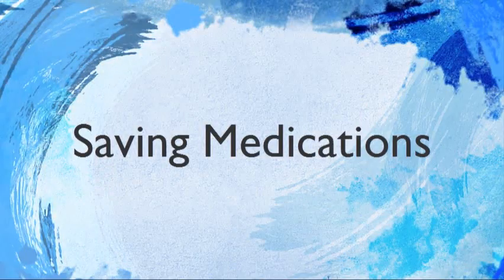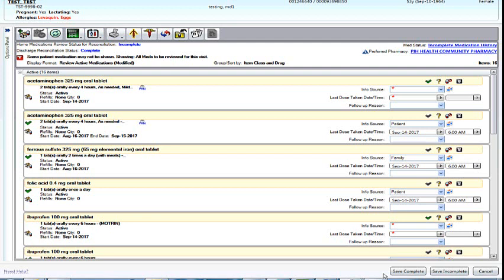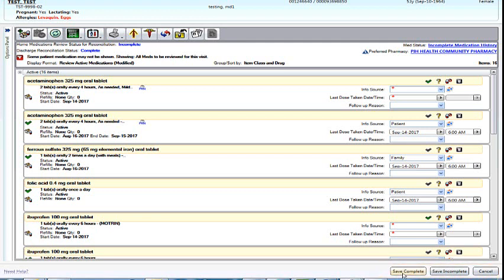Saving medications. Once you have completed your full med rec, meaning verified the prior medications and entered all new, you will choose Save Complete. There is also an option to choose Save as Incomplete.